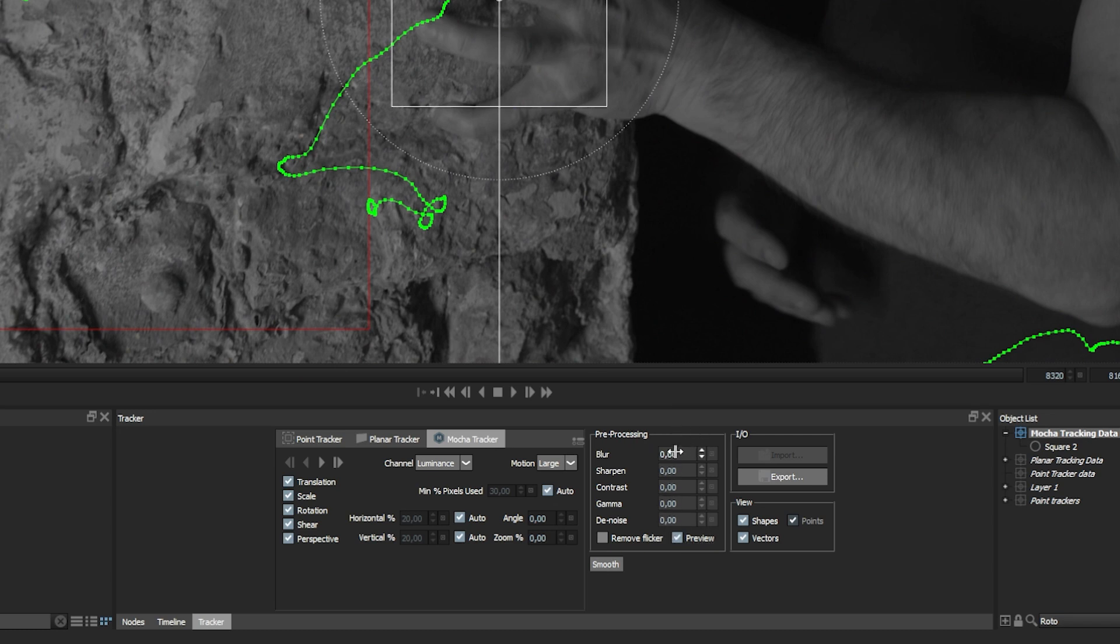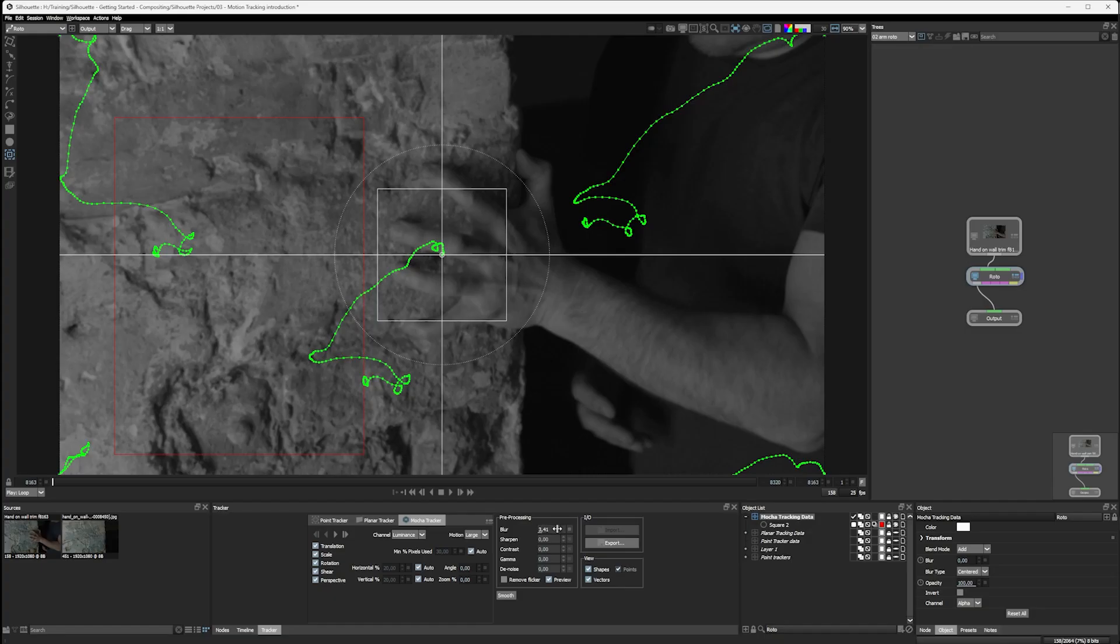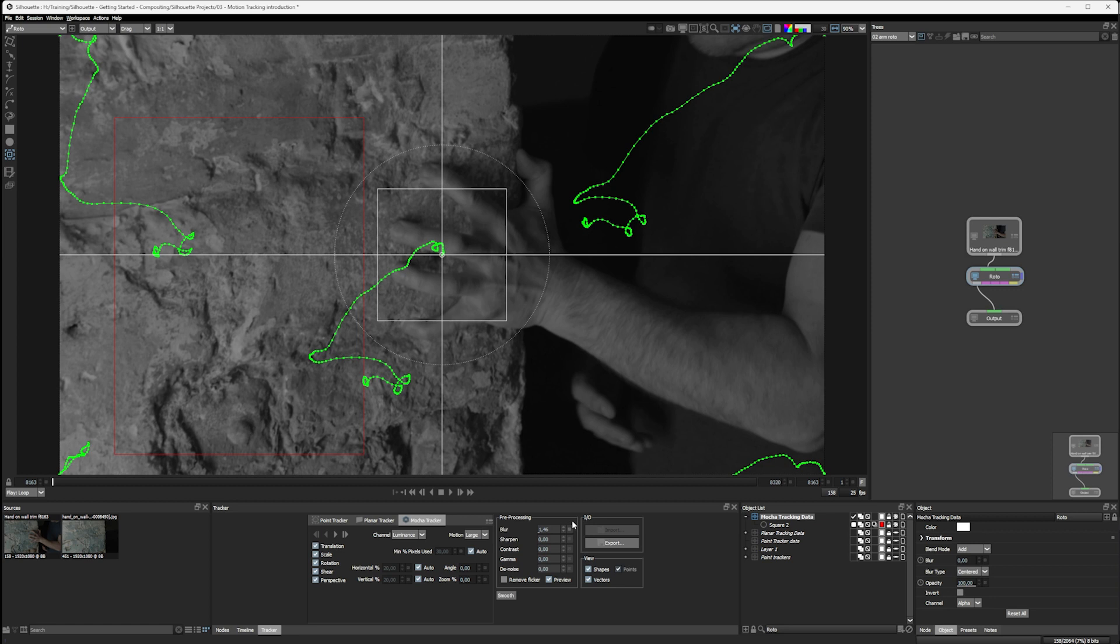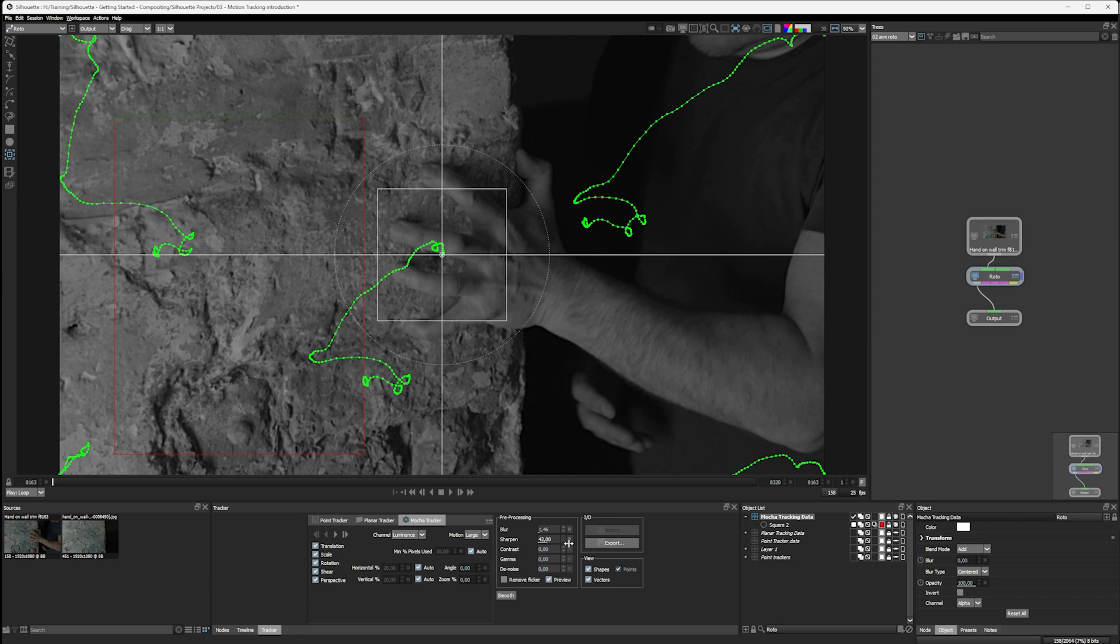And if we go down here, we can do things like blur the image. So a little bit of blur can help to take out things like noise or compression artifacts. We can sharpen, and this will sharpen up the edges for us, make better edge details.